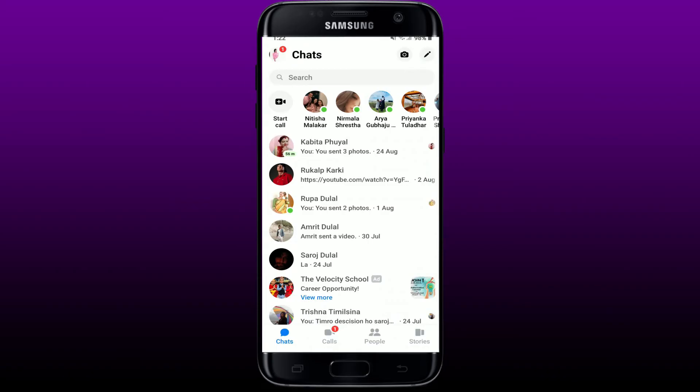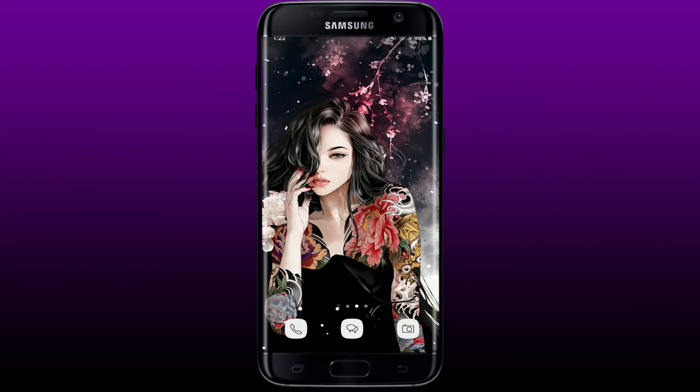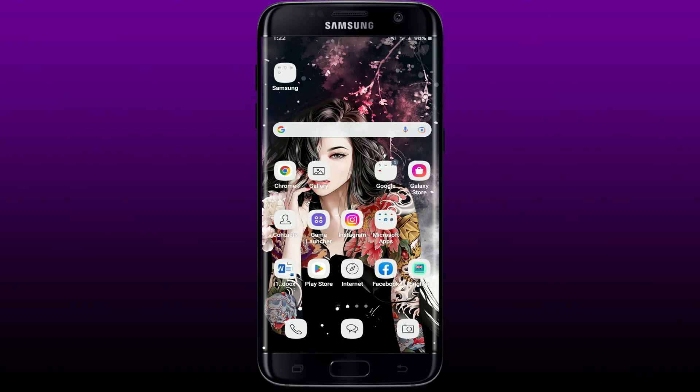If you still see the suggested people, simply sign out of Facebook and Messenger on all of your devices and sign in again. This will clear the caches associated with Facebook and Messenger, and the suggested list from your Messenger will also be deleted. That is how it is done — I hope you found the video to be helpful.